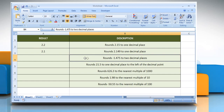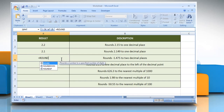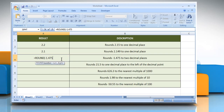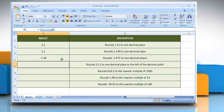In the fourth example, select the cell where you want to get the function's result. Type equals, ROUND, open parenthesis, minus 1.475 as the number that you want to round, comma, 2 as the number of digits to which you want to round the number argument. Close parenthesis and then press the Enter key. It rounds 21.5 to one decimal place.